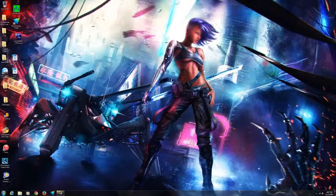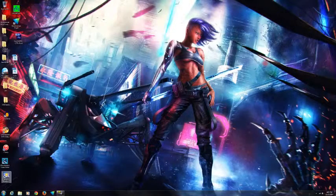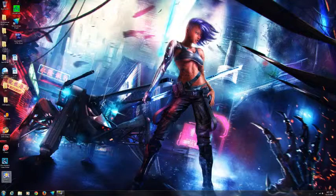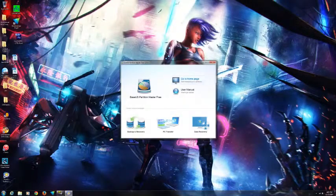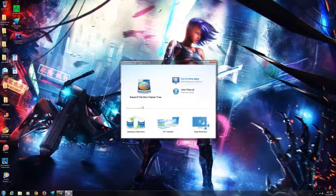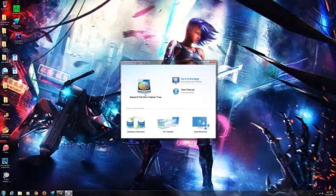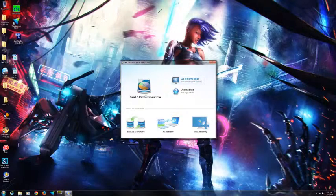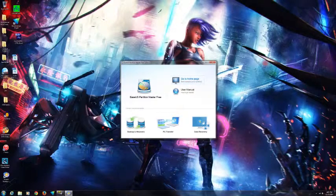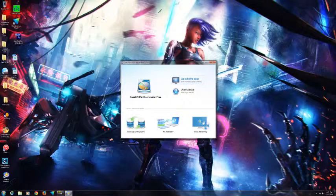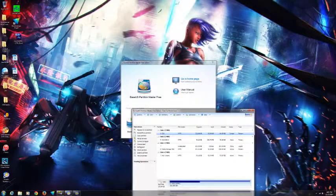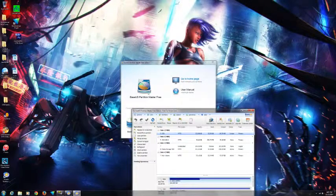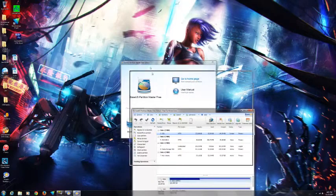All you need to do is download this software called EaseUS Partition Master. I will put the link in the description from where you can get the software. Just open the software.